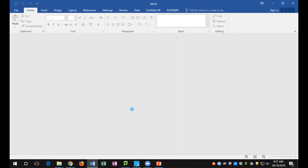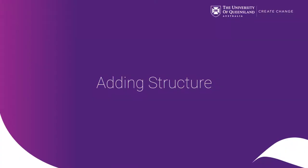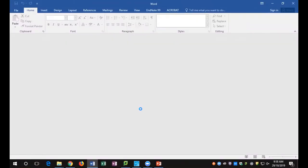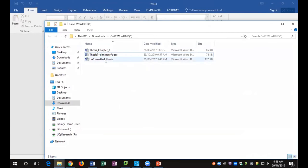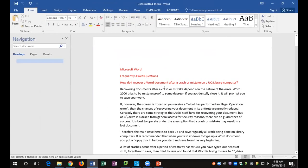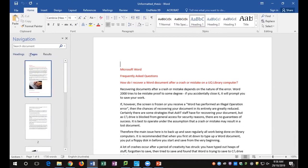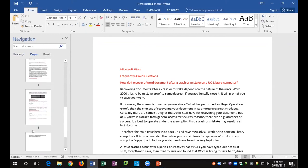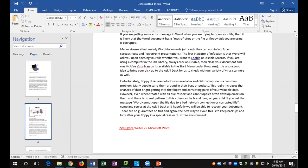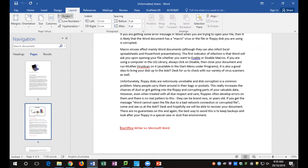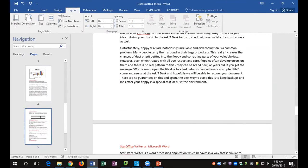Close that document down — File and Close should leave Word open. Now go back to the file explorer and open the 'Unformatted Thesis.' You've got a navigation pane here — go to Pages and you can see little thumbnails. My first chapter deals with Microsoft Word; my second with Star Office Writer. Put your cursor before the Star Office Writer chapter, go to Layout, Breaks, and a Next Page Section Break. So we've now got two sections for two chapters.